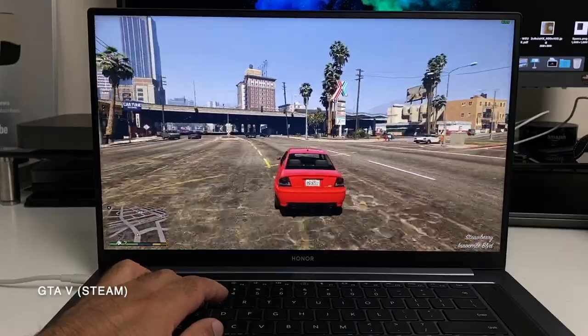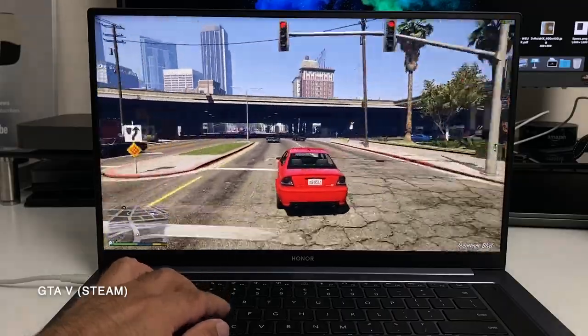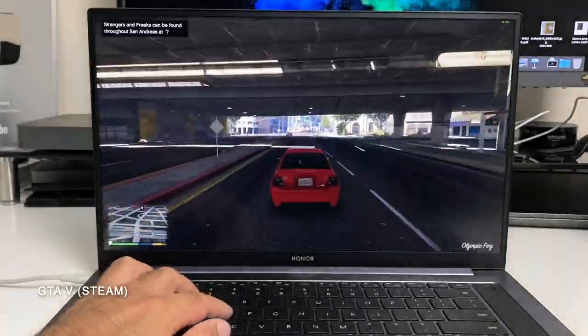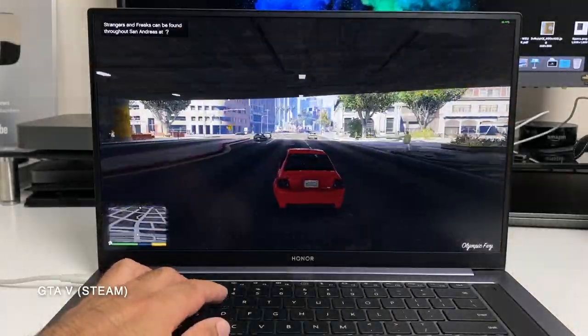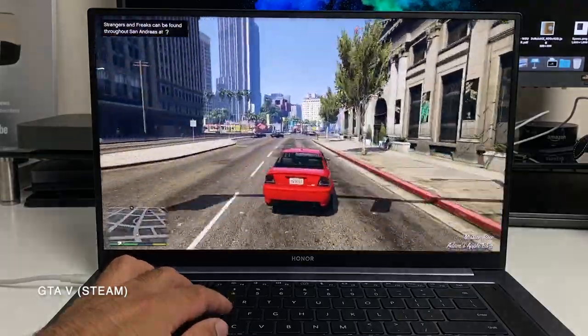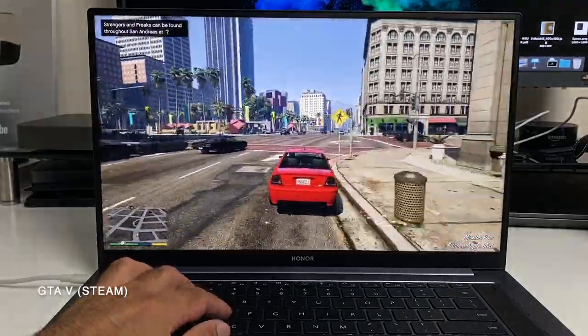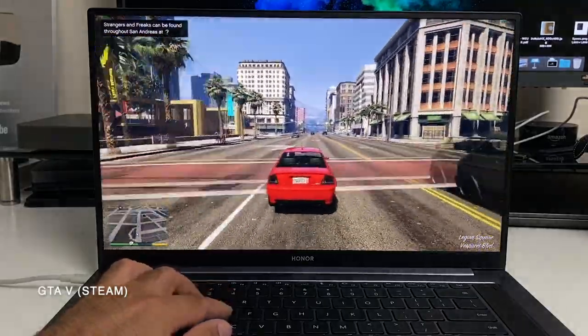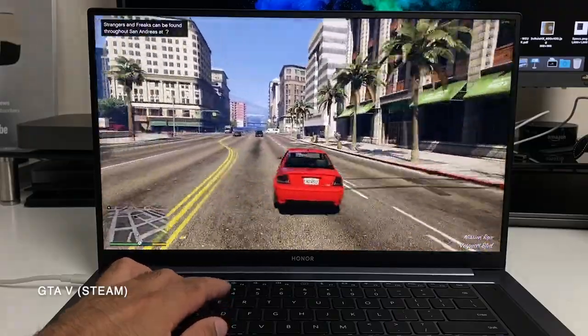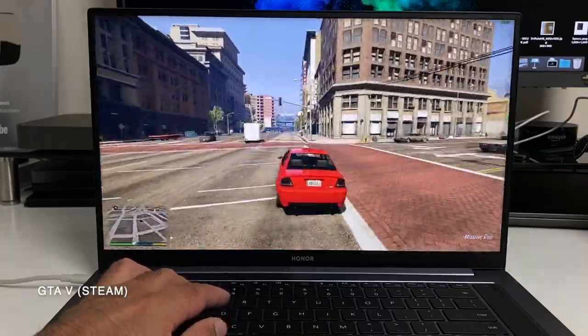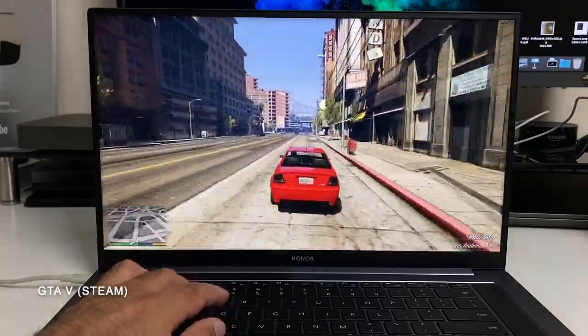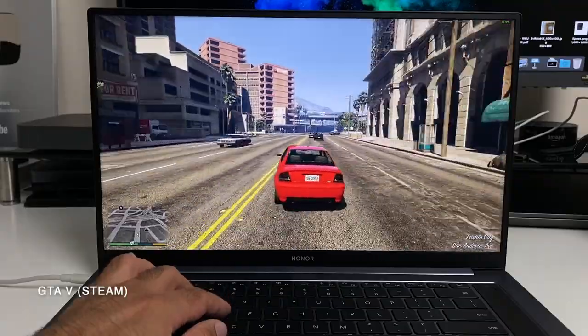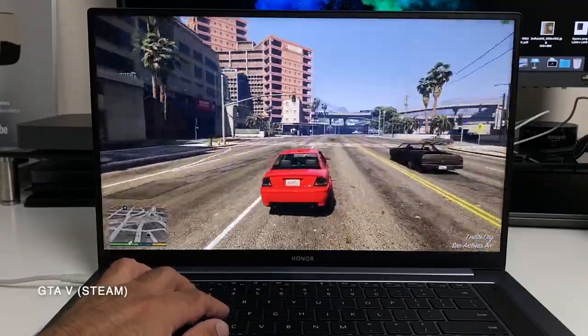So yeah very smooth. No lag whatsoever. This is 1080p at 30 frames per second. GTA 5. And it handles it. And it's a solid 30 frames per second. Now I'm impressed.